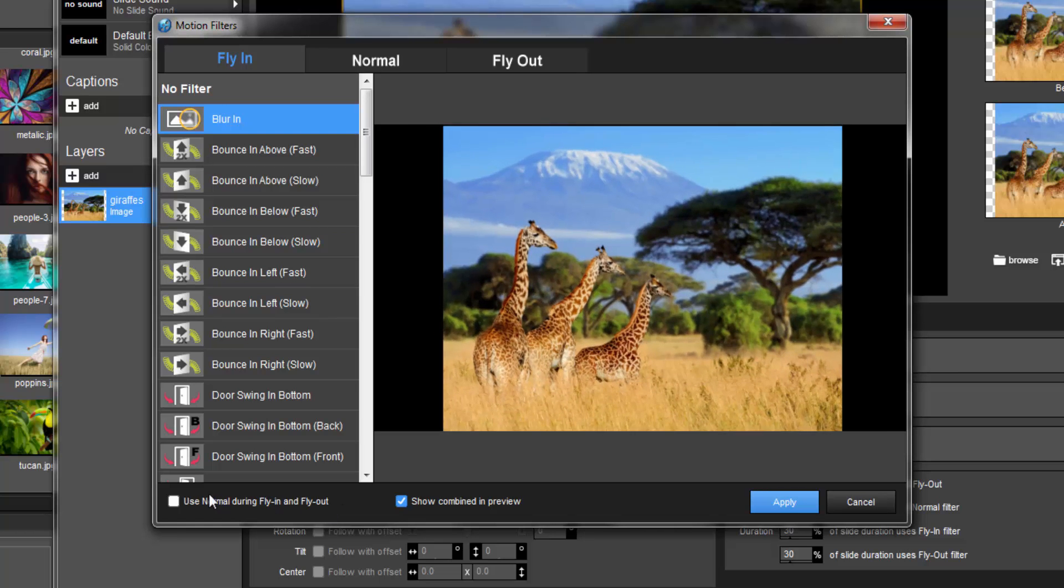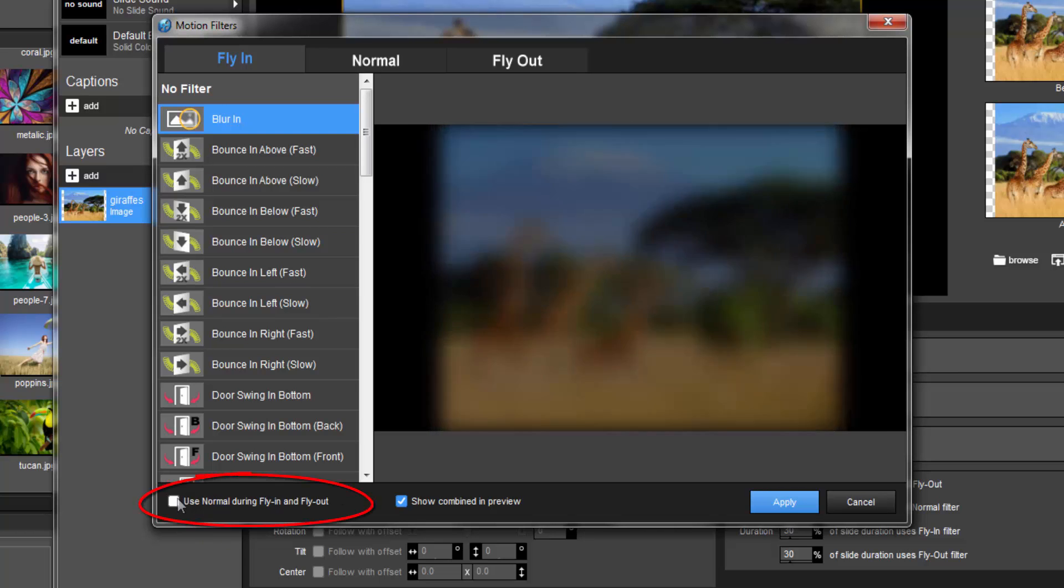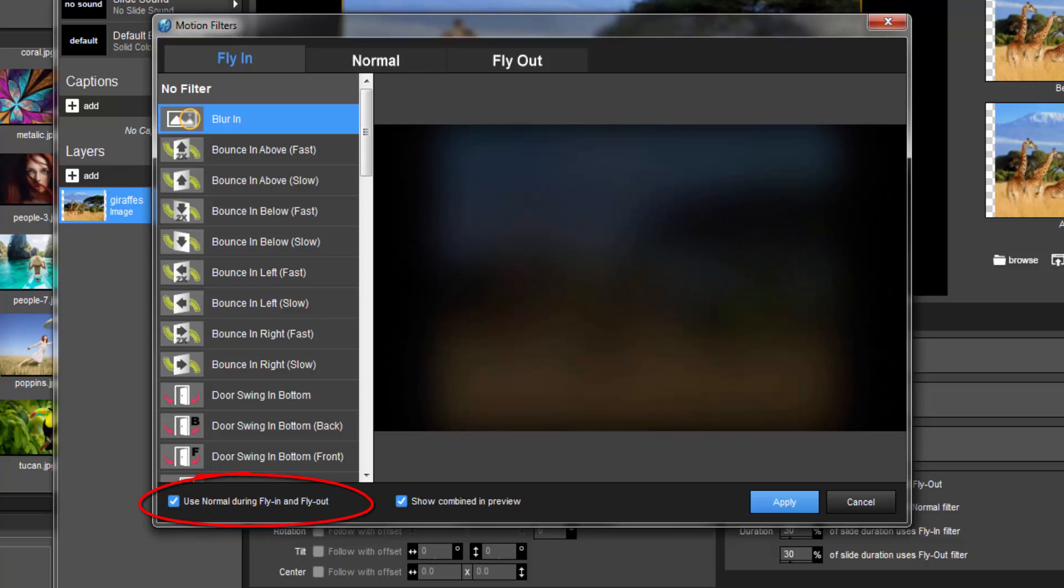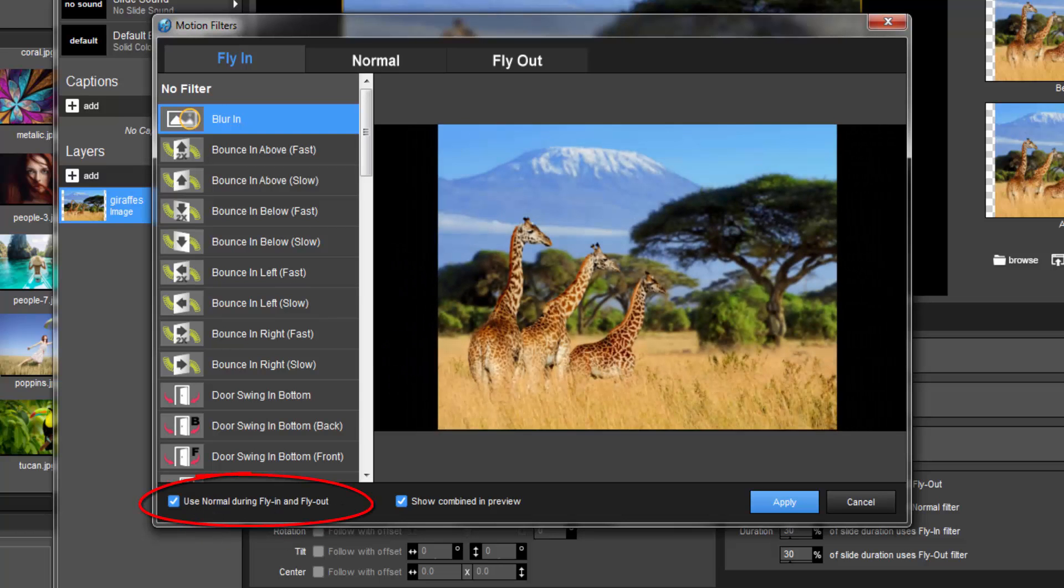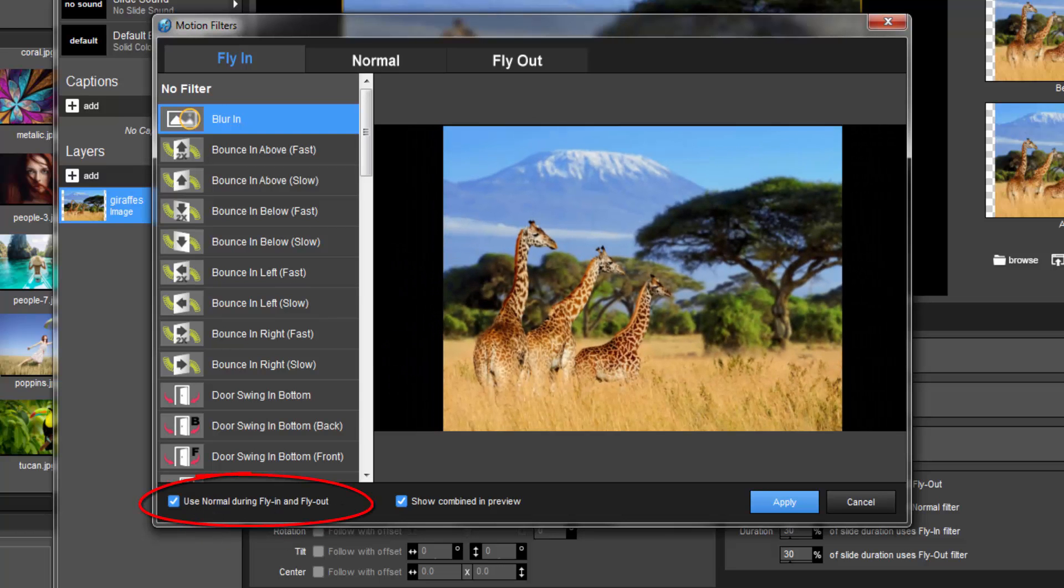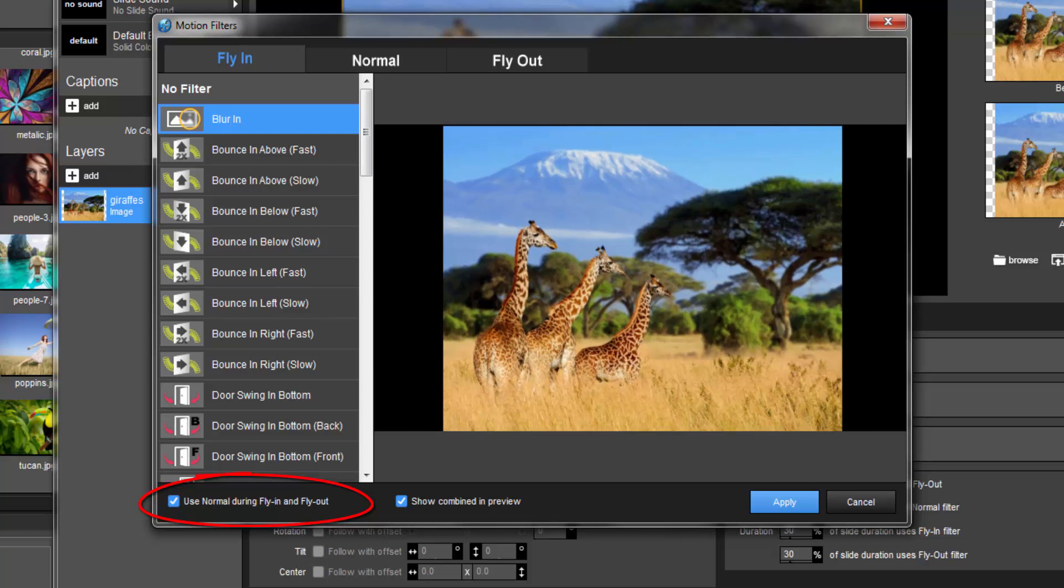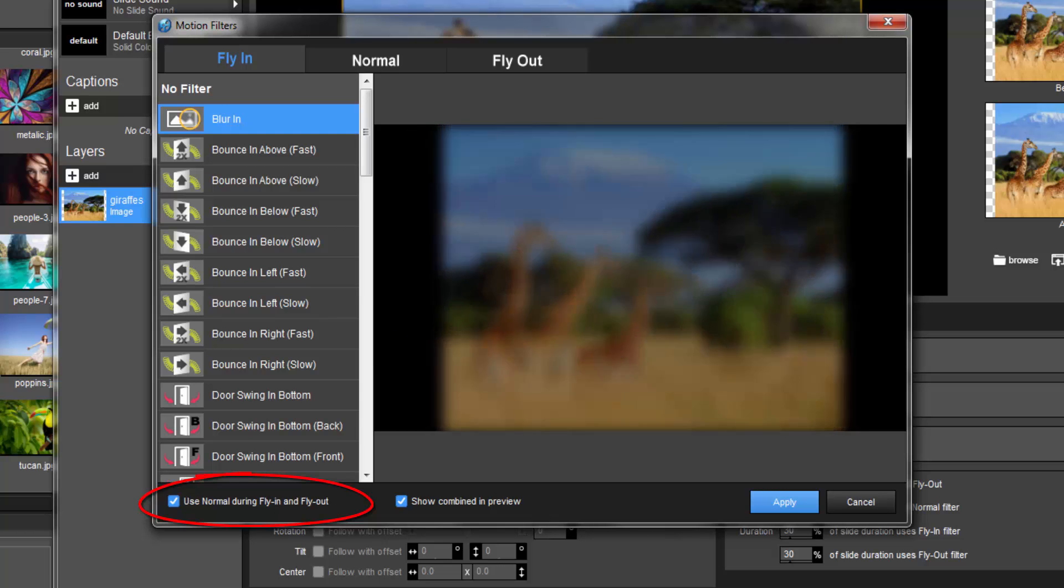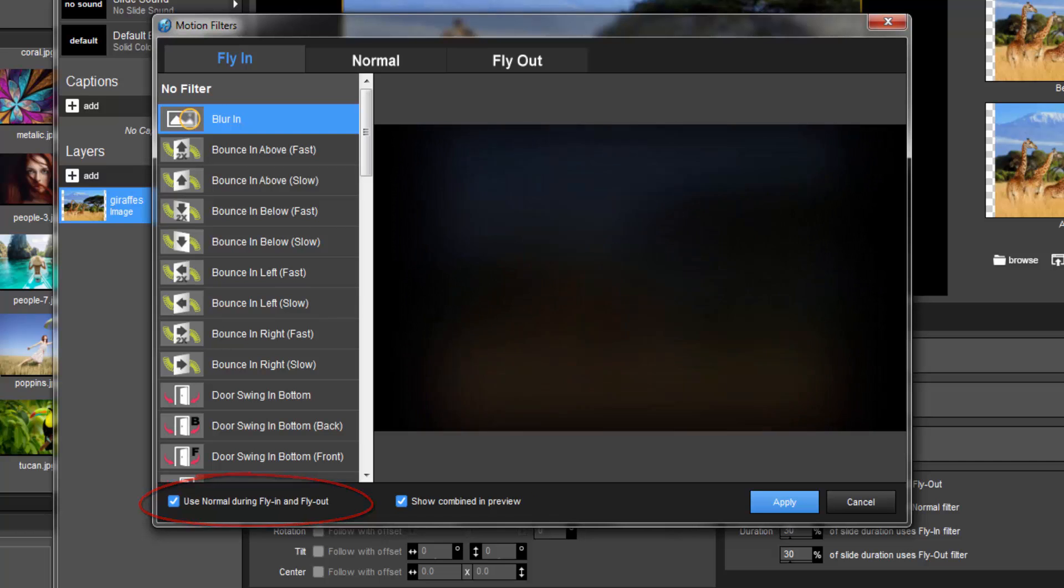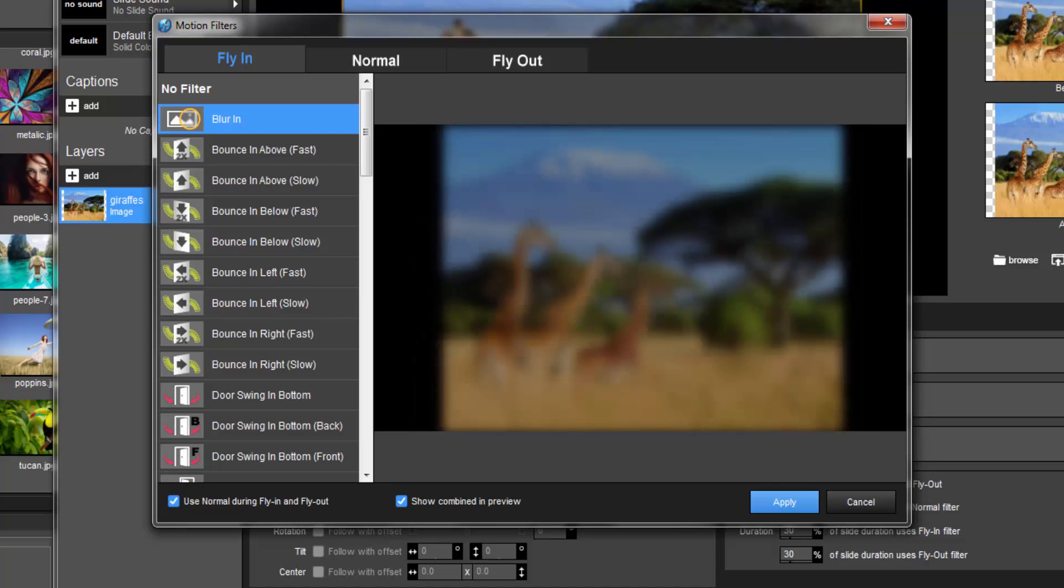If we enable the Use Normal during Fly In and Fly Out option as well, the preview will display all three filter effects in one continuous movement, just like previewing the playback of your slide.